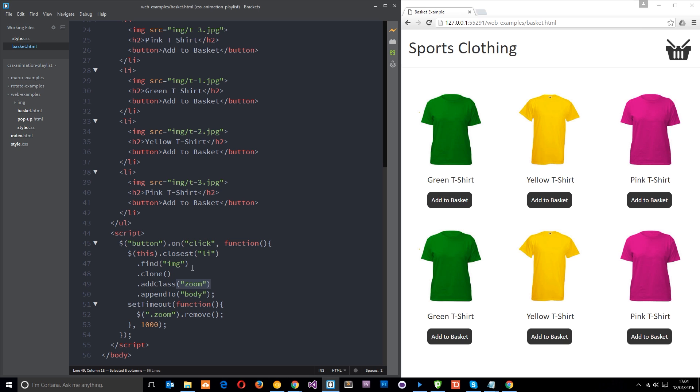Then once we've added that class we want to append that element to the body tag so it's just going to appear at the bottom here. So when we click on one of these it's going to duplicate this image and then it's going to drop it at the bottom of the body tag. And then once we've done that we're going to use a setTimeout to remove this extra image that we've just added on.